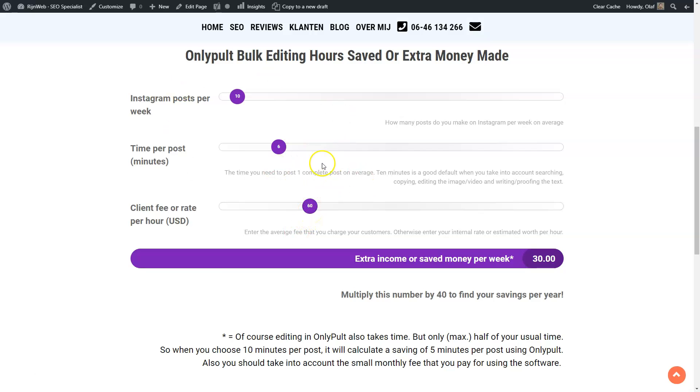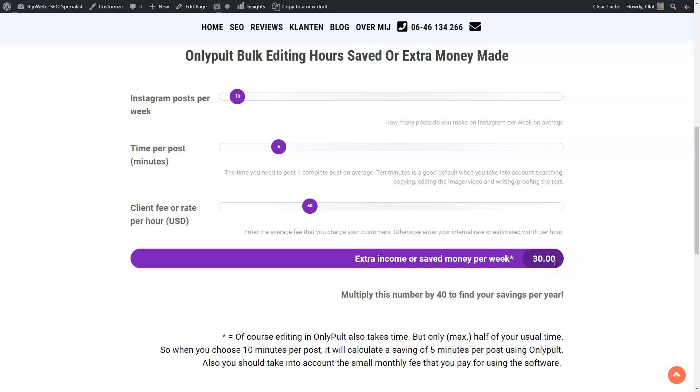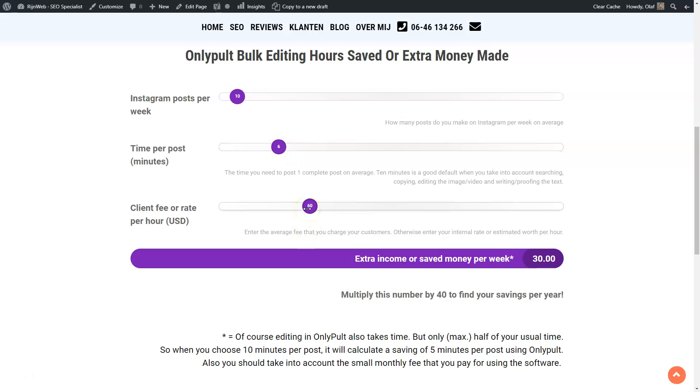Normally you would then save or make extra $60. But since we have to spend time in OnlyPult as well, we calculate, as we have explained before, with the half of that. So it's not 60, but it's $30 per week saved or extra income made. So in this example, 10 times 6 is one hour and $60 per hour divided by 2 is $30.